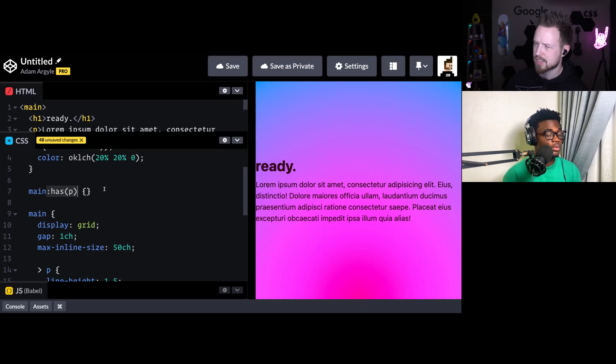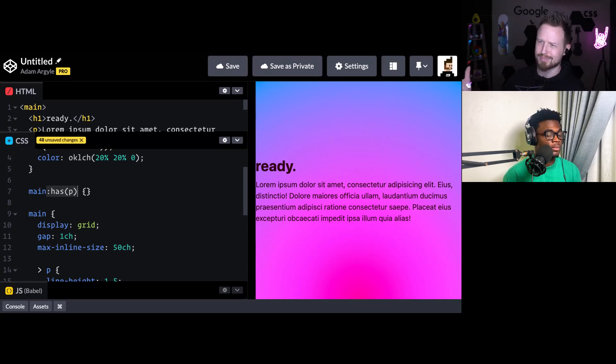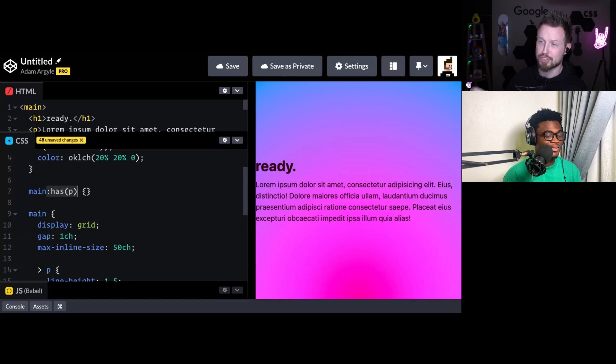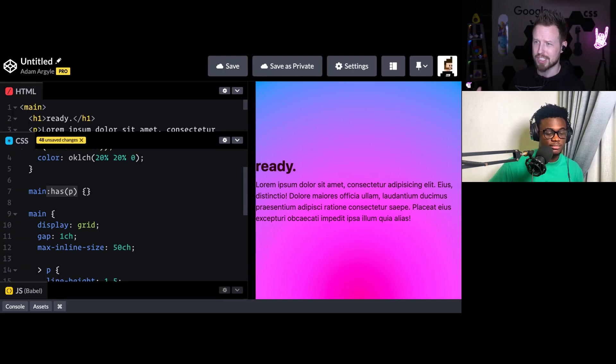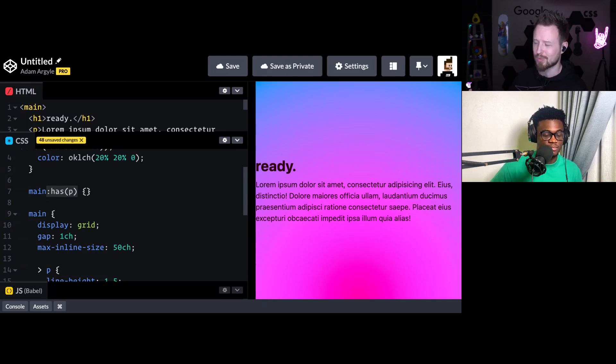So you get to change this. This is what I like to call, and I think it's probably decently official verbiage, changing the subject of the selector. So the has() selector allows you to change the subject to something other than what's all the way on the right.